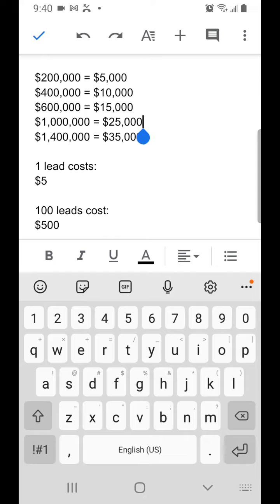If you closed another deal at $1,000,000 at 2.5%, that would be $25,000. Or at $1.4 million, if you closed that deal at 2.5%, that would be $35,000.